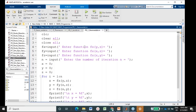A message prompts the user to enter the function FX. FX means the X equation, FY means the Y equation, and FZ means the Z equation. The X equation contains variables Y and Z, and the Y equation contains variables X and Z.